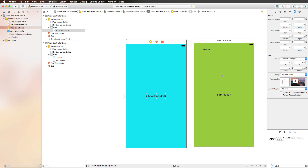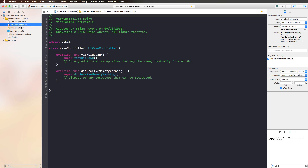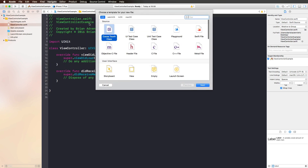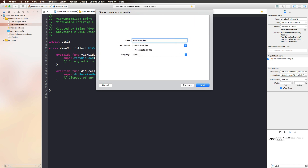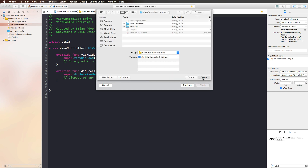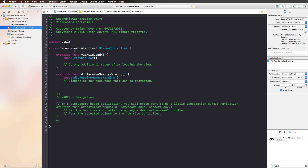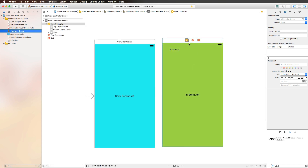Since we're working with two different view controllers, we of course also need to create a class for our second view controller. I'm selecting a Cocoa Touch class and naming our class 'SecondViewController'. We want a subclass of UIViewController, so hit next and create that. We can now connect this second view controller class with the storyboard by clicking on our second view controller and choosing it as its custom class. I'm entering 'SecondViewController' right here.